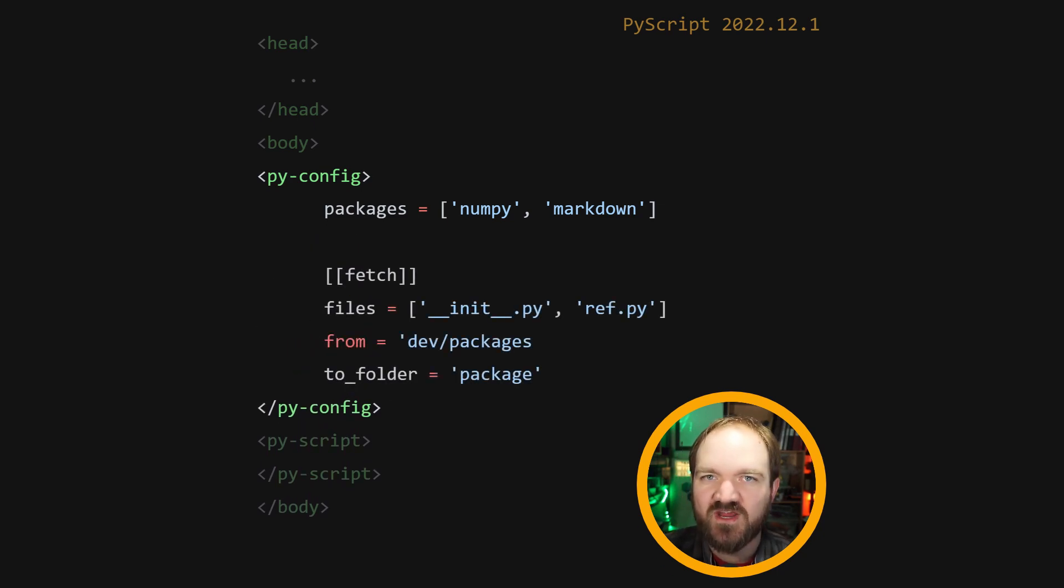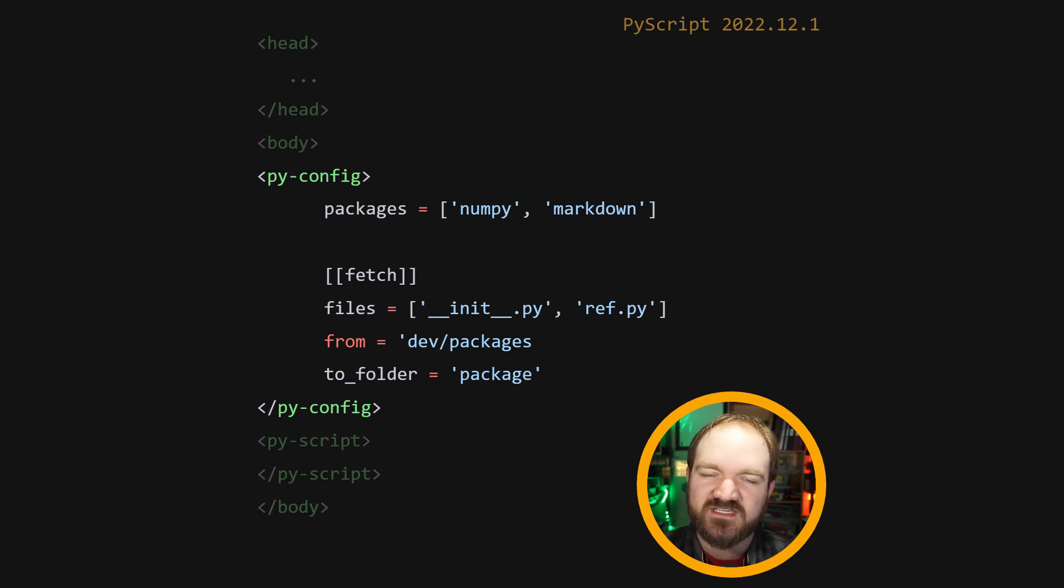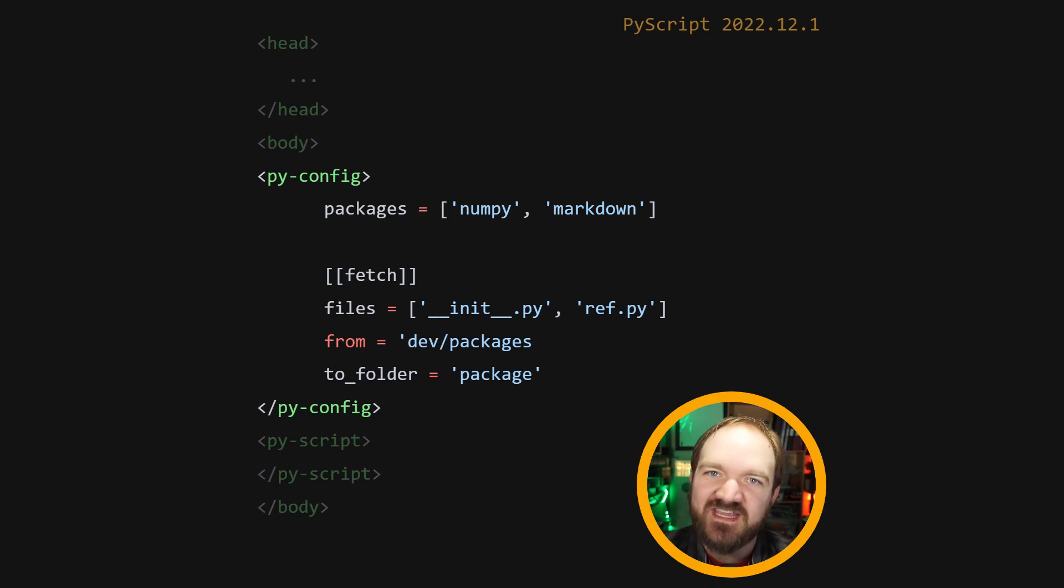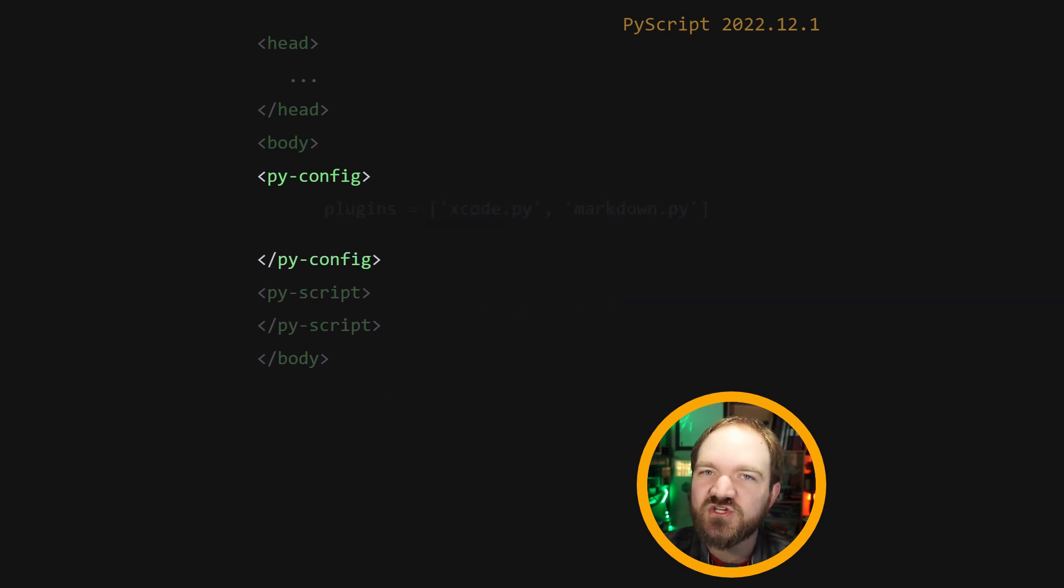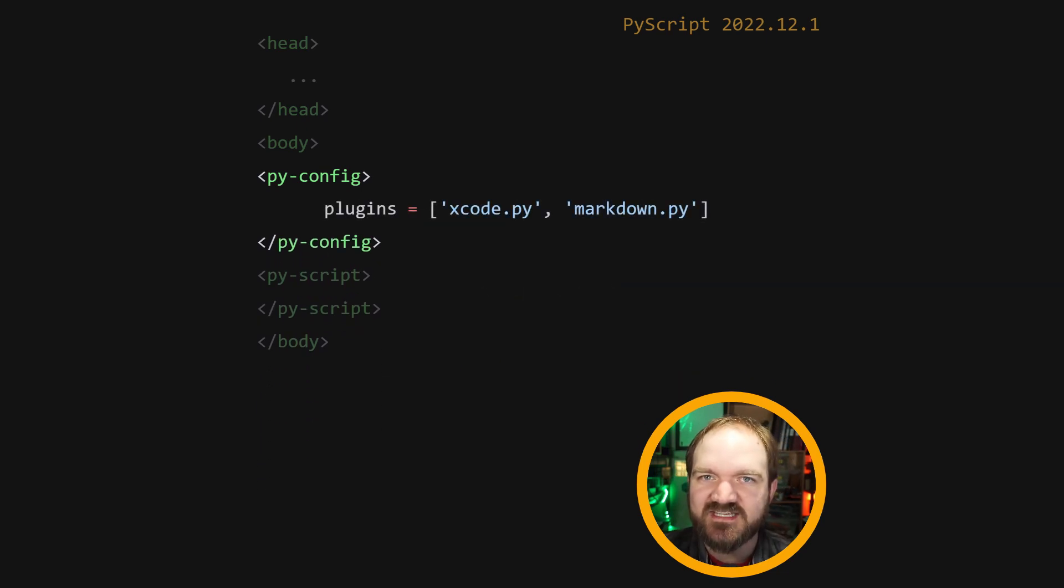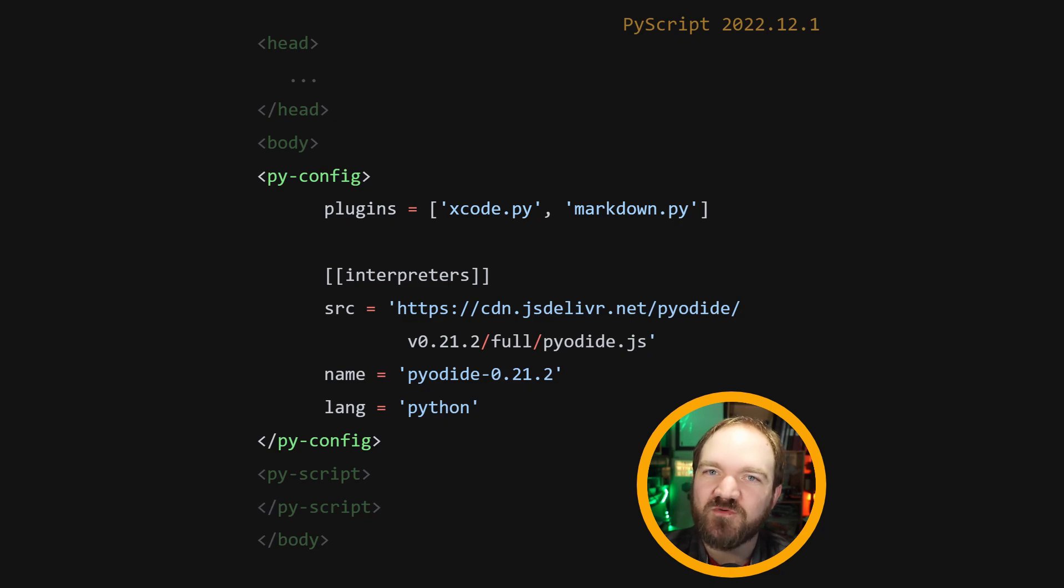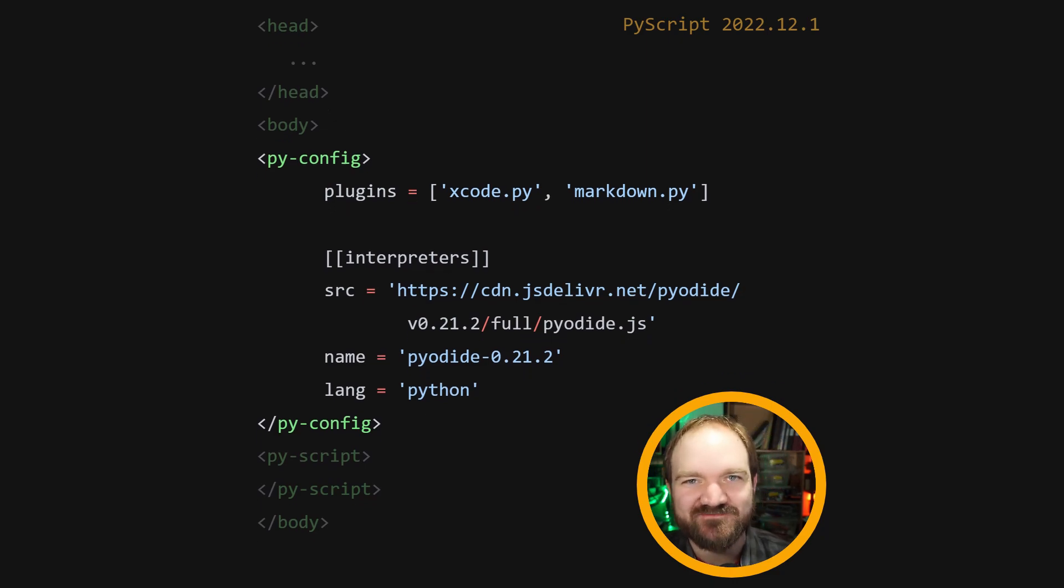Use a fetch configuration to load resources from the network into the virtual file system that Python interacts with inside the browser window. You can install additional PyScript plugins using the plugins key, or use a different interpreter entirely using the interpreters configuration section.